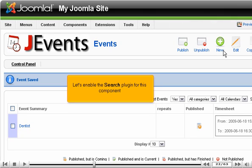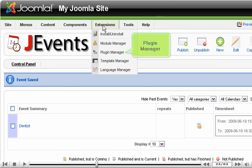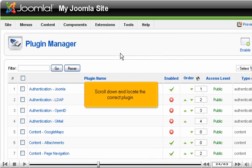Let's enable the search plugin for this component. Extensions. Plugin Manager. Scroll down and locate the correct plugin.